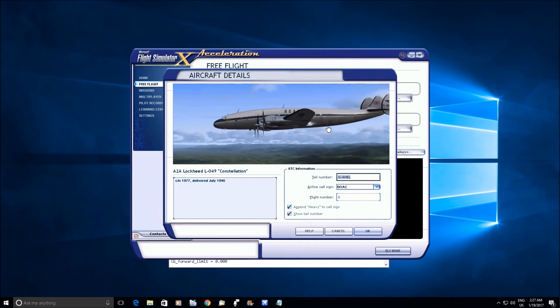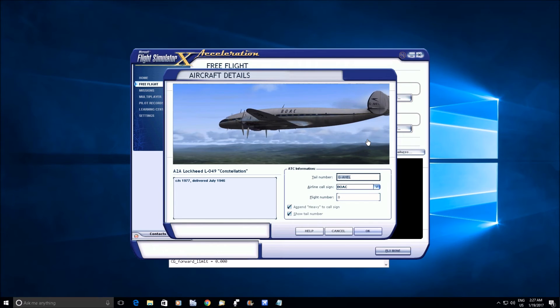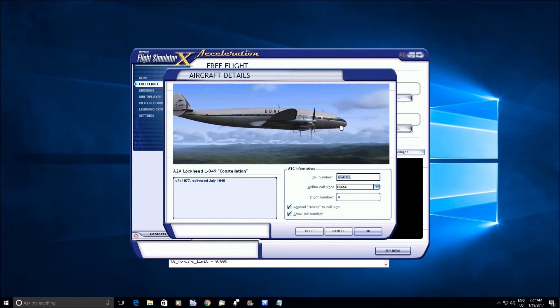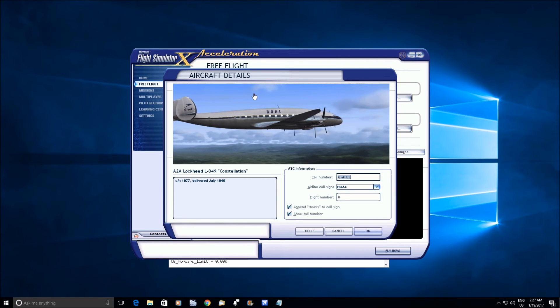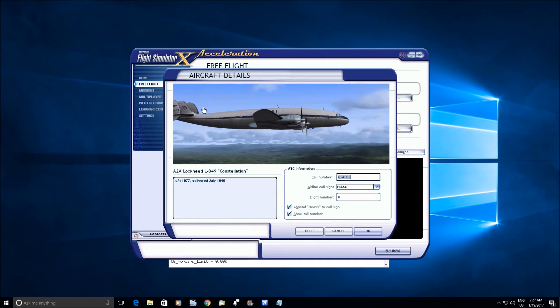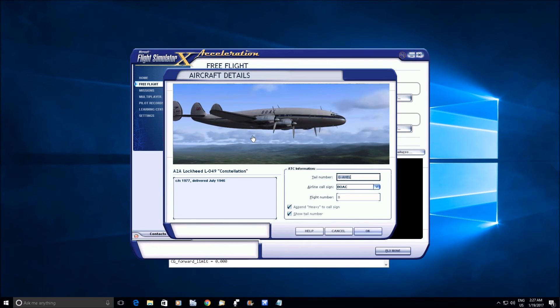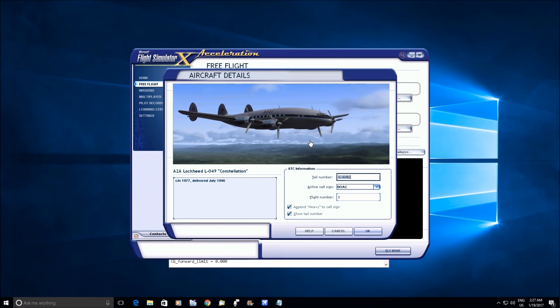Because when you increase the lift, you have greater downwash behind the flaps, and it's that downwash that hits the stabilizer, the top of the stabilizer, that keeps the nose up.